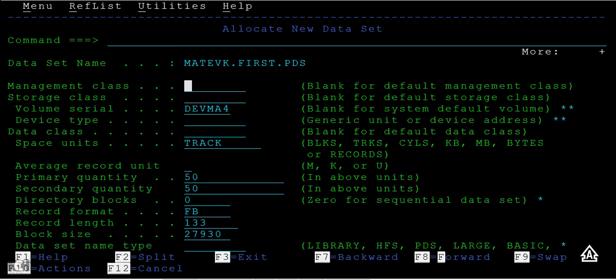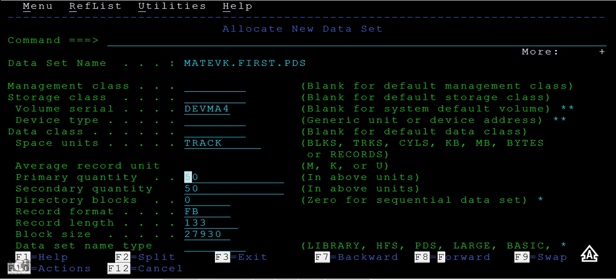It will ask for storage class, volume serial, and device type - let them be default. The primary quantity I want to give as 50, secondary as 50. The directory blocks - that is, how many members you want to create - I can give as 20.